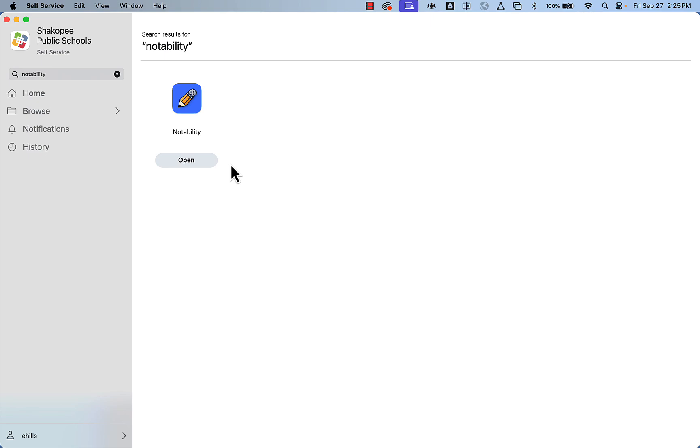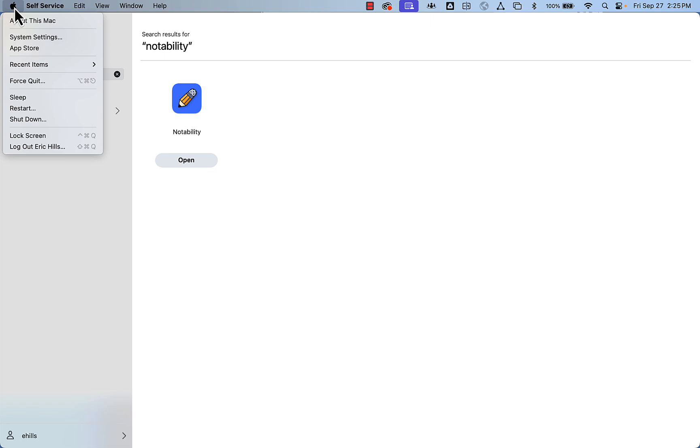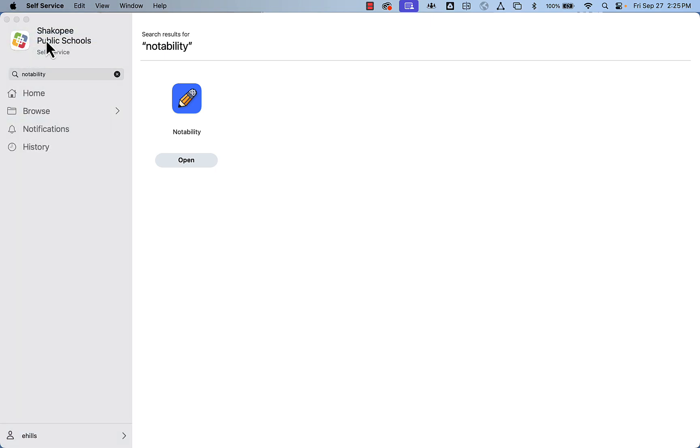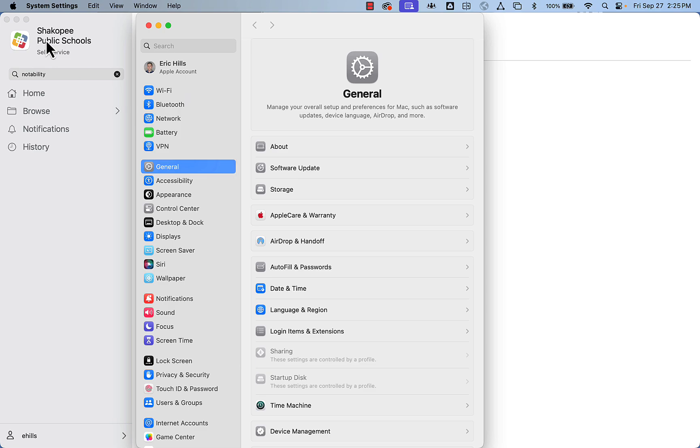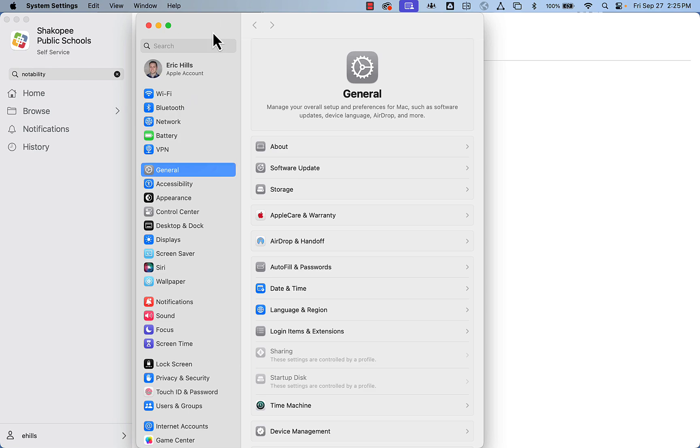The first thing you'll do is download Notability from self-service. Then you need to sign in to your Apple ID if you have not already done so. You will want to sign in with the exact same Apple ID that you signed into on your iPad.